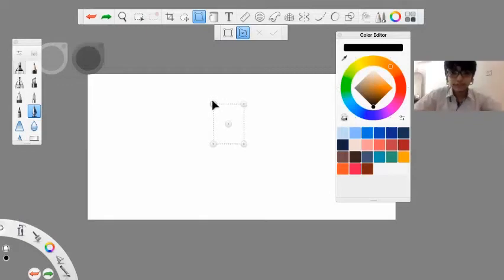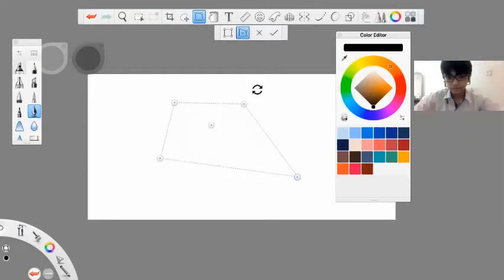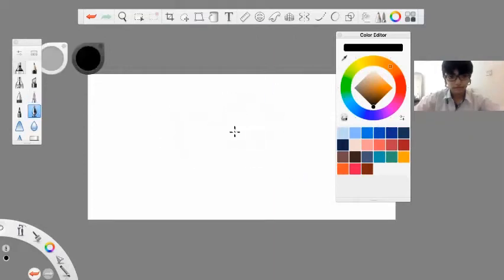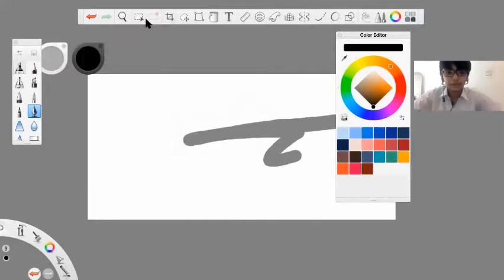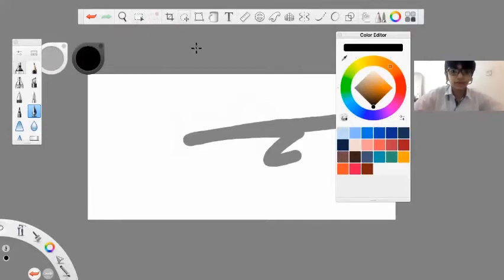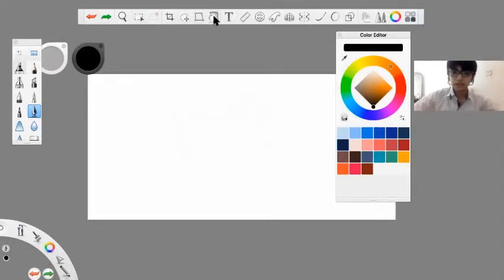The next thing we will learn is the tools section. There are four tools here, but we're only going to learn two of them today.